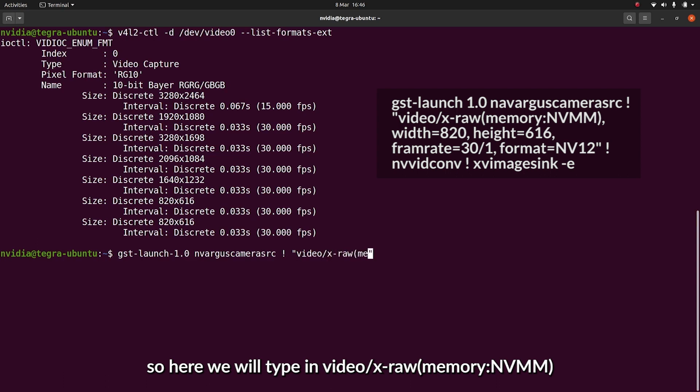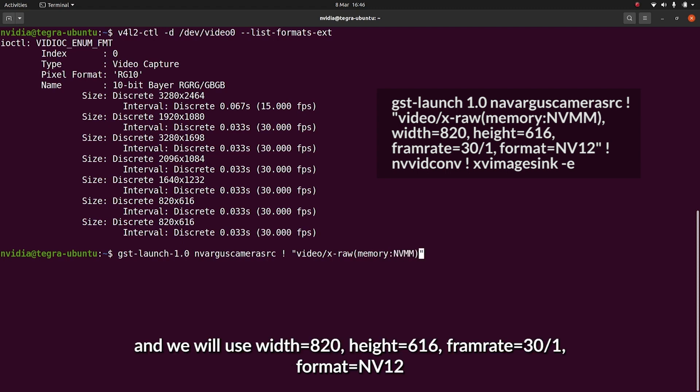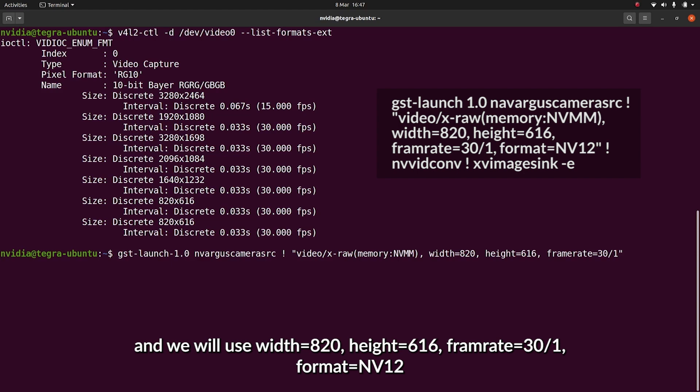Here we'll type in video forward slash x-raw, open brackets, memory colon nvmm. We'll use a width of 820, a height of 616, a frame rate of 30 frames per second, and an output format of nv12.